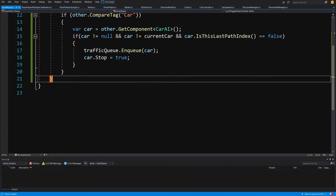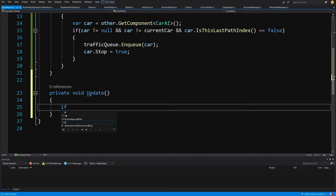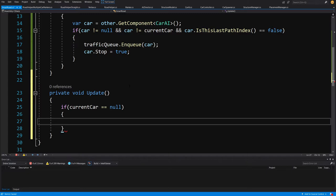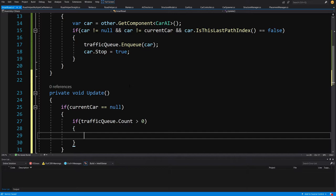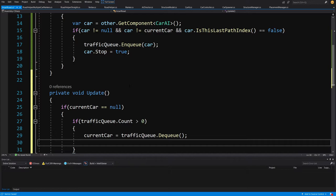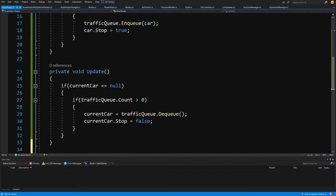To make cars run again, we create an Update method. In Update we check if currentCar is null, and if so, whether trafficQueue.Count is greater than zero. If it is, we set currentCar by calling trafficQueue.Dequeue — dequeuing the first car that was waiting — and then call currentCar.stop set to false, making that car proceed through the intersection.